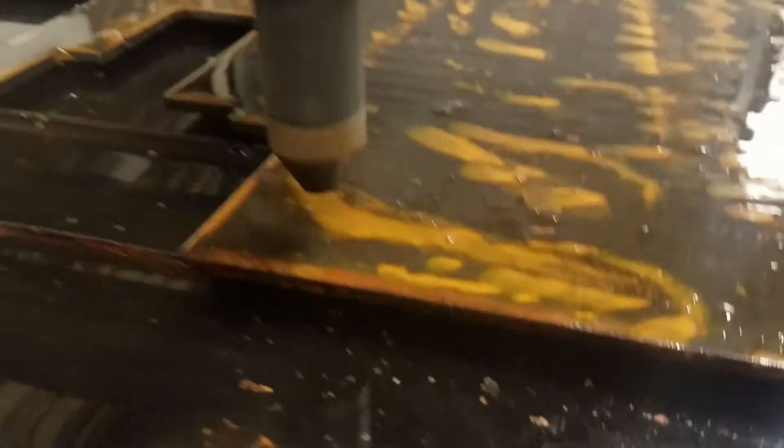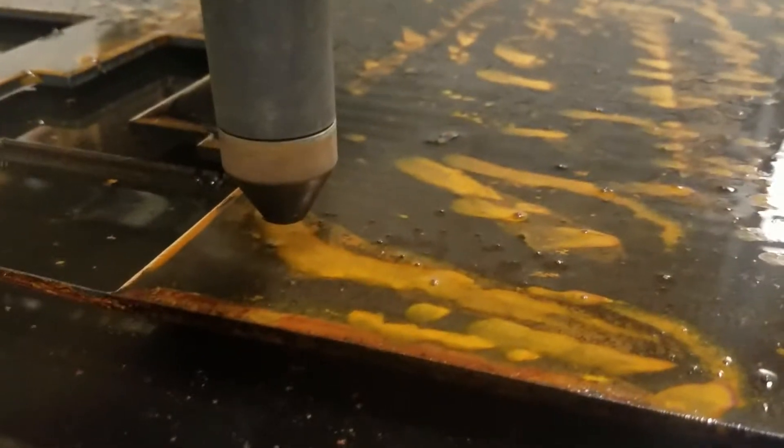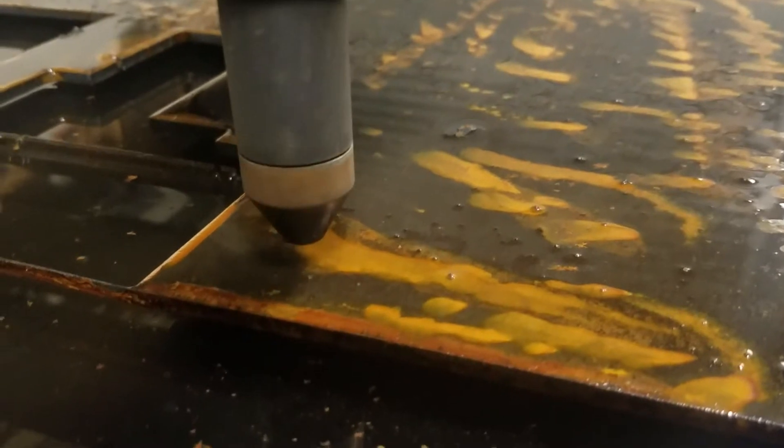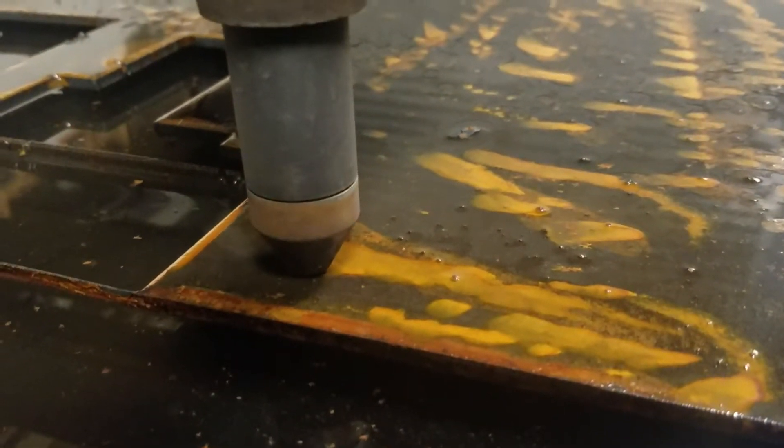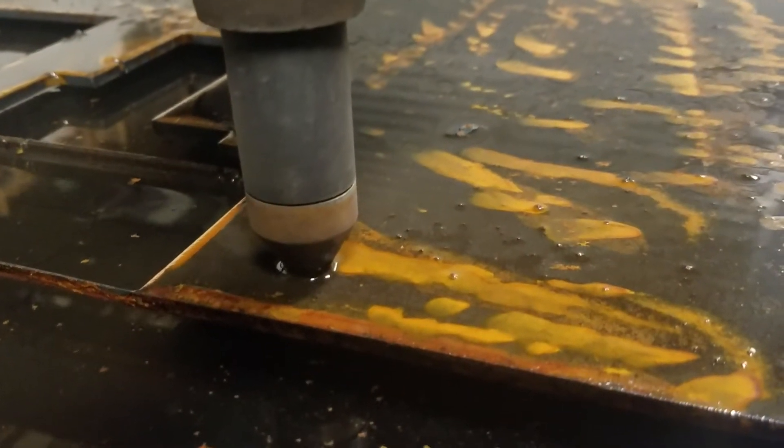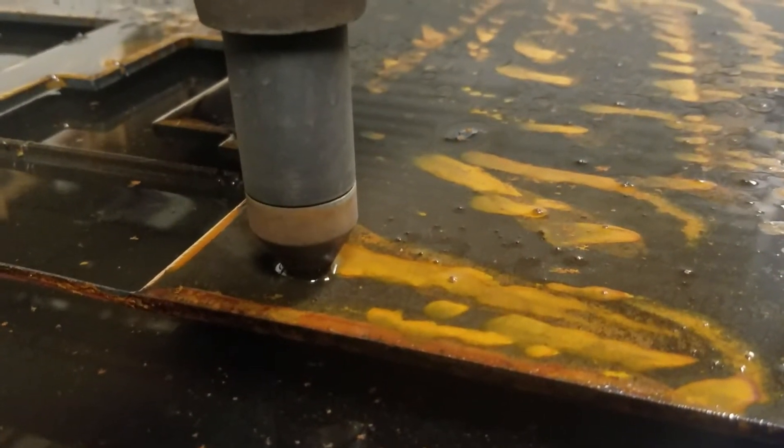Bring down your torch until it barely touches the metal. Touch there. Lift it up a little bit.